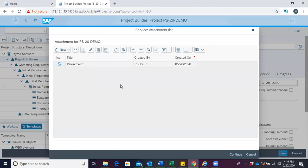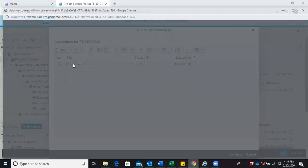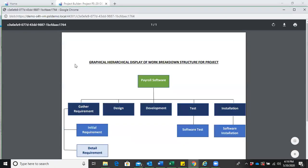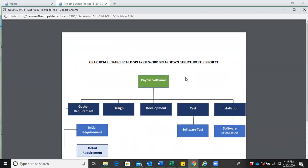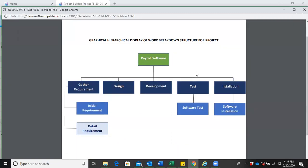We're presented with this interface. You can choose to open by double-clicking on the attachment. Now we can see a graphical hierarchical display of the work breakdown structure for the project, in this case, payroll software.